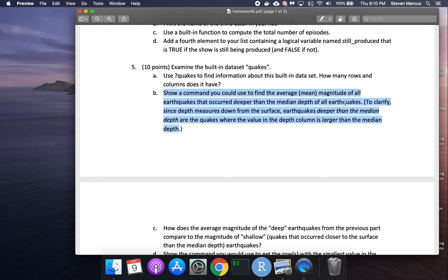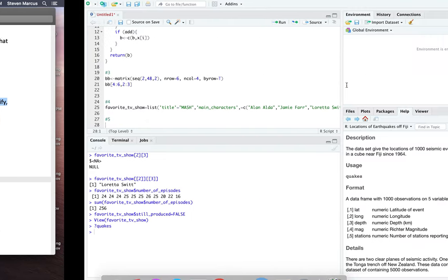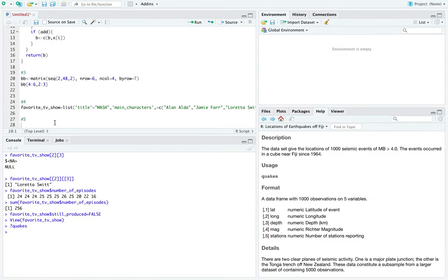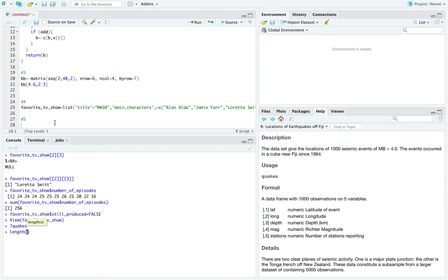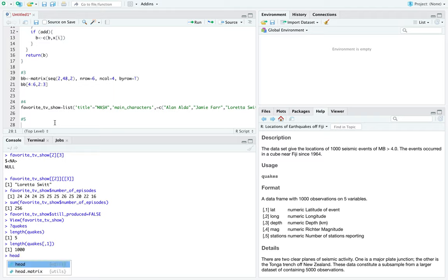We need two pieces of information. Running length(quakes) gives 5 — the number of columns. nrow(quakes) gives 1000 rows — another way to find the first answer. Using head(quakes) shows the first few lines of the dataset.